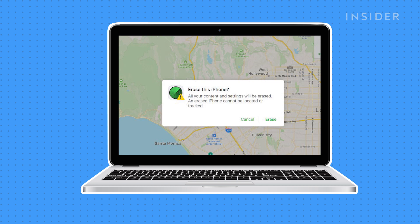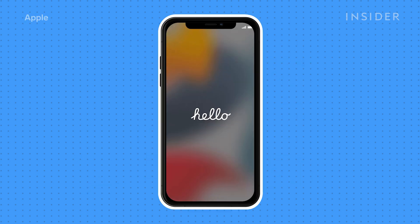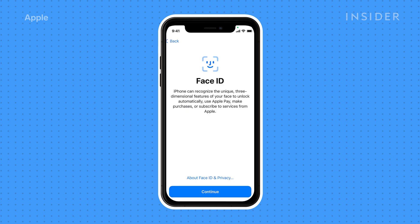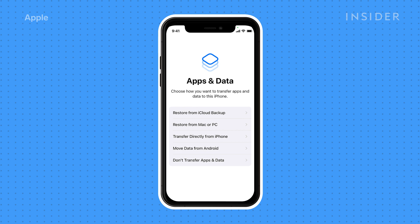Then click Erase to confirm. After it's erased, it'll be returned to its factory settings and you can follow the directions to restore the iPhone with a recent backup. This is a factory reset and you will lose your apps and data, but you can restore them from a backup.